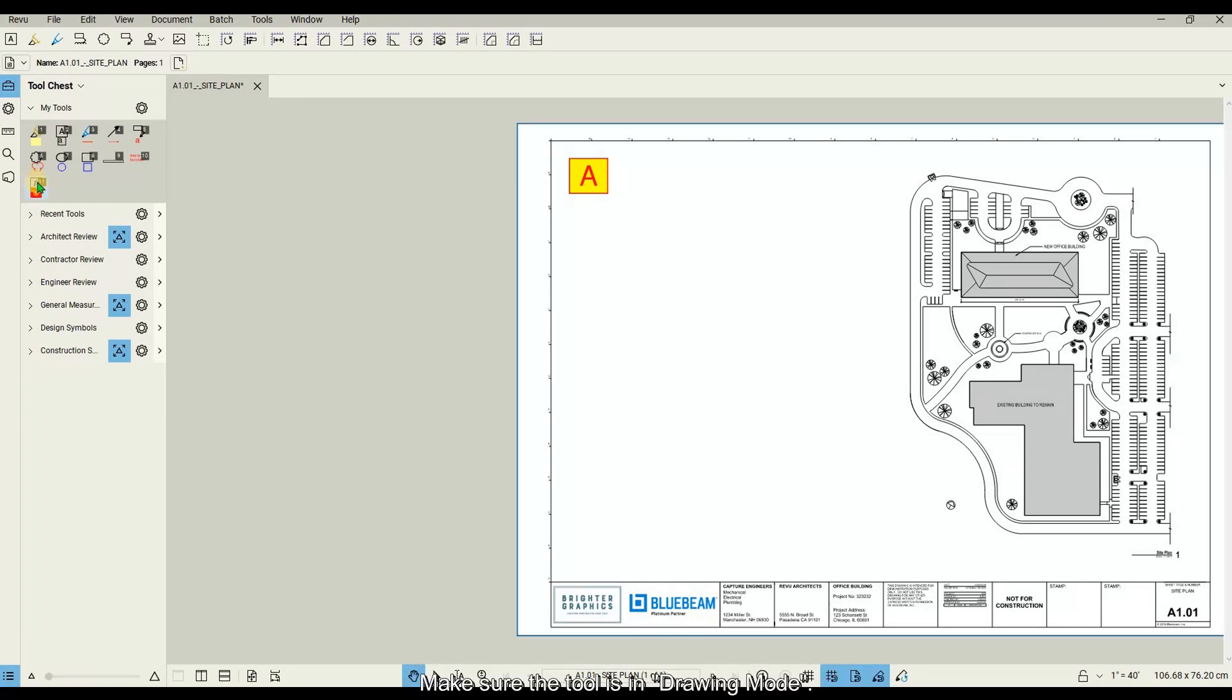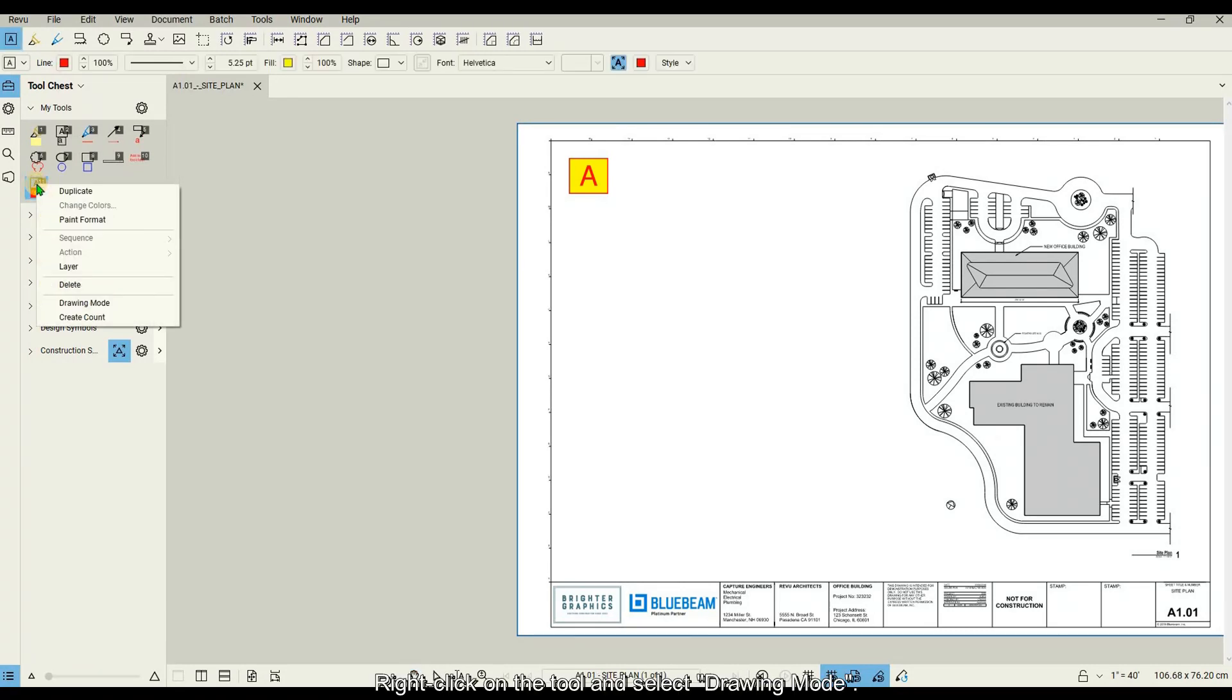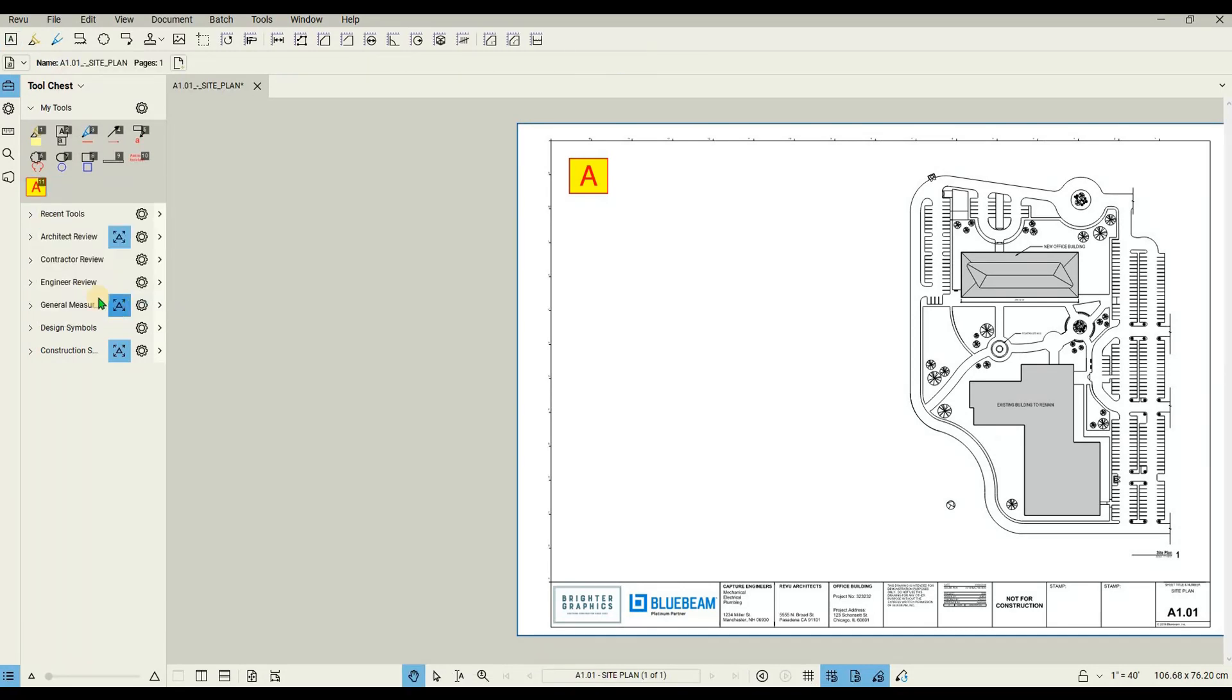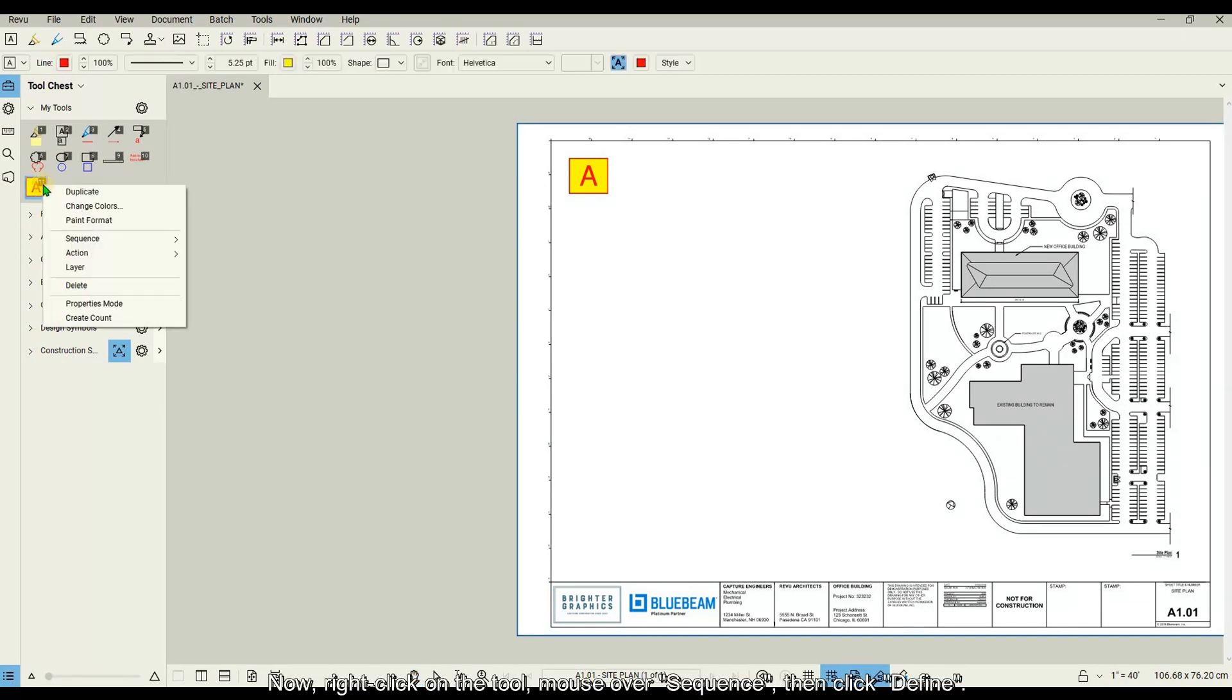Make sure the tool is in drawing mode. Right-click on the tool and select drawing mode. Now, right-click on the tool, mouse over sequence, then click define.